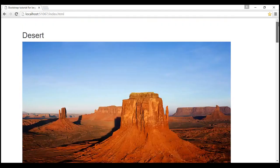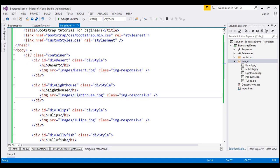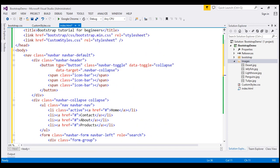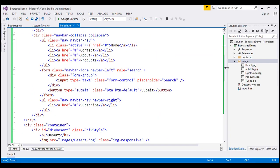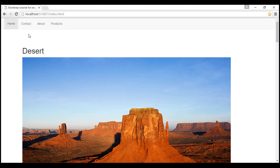In addition to these images, we also want navigation links at the top. We discussed the navbar component in part 28 of this video series. I've copied the HTML from part 28 and pasted it just above the container div. We don't need the search text box, submit button, and subscribe link, so let's remove those — deleting the form element and the unordered list. Now we only have the navigation links.